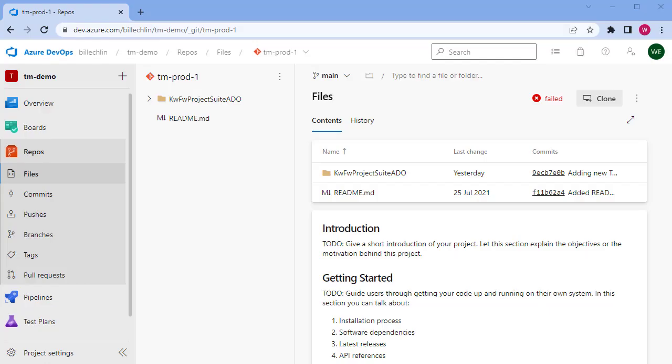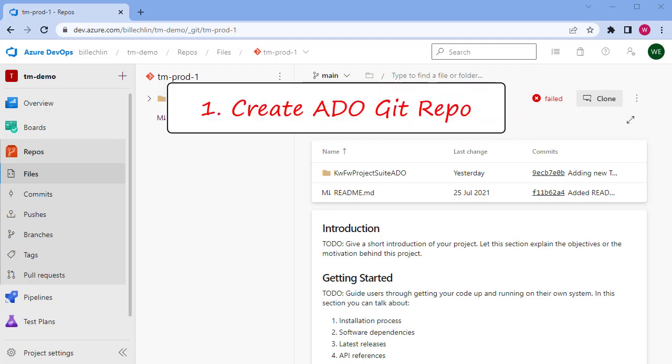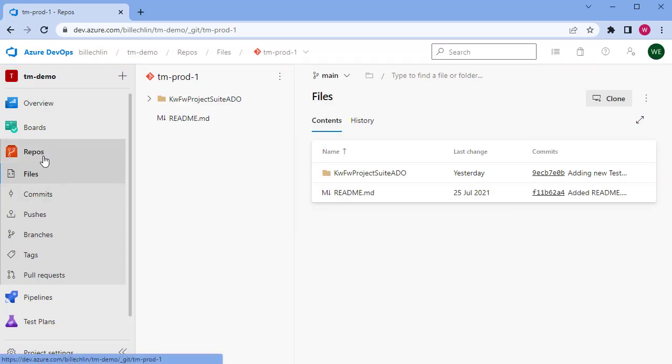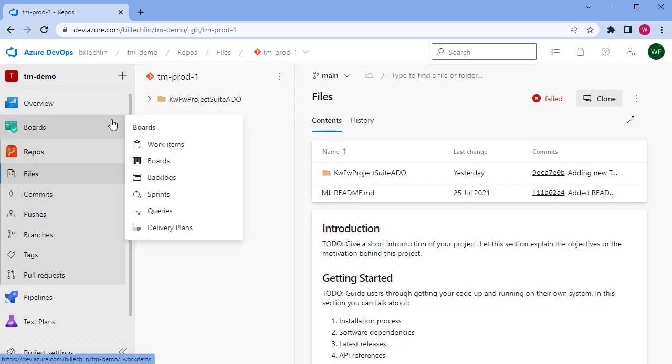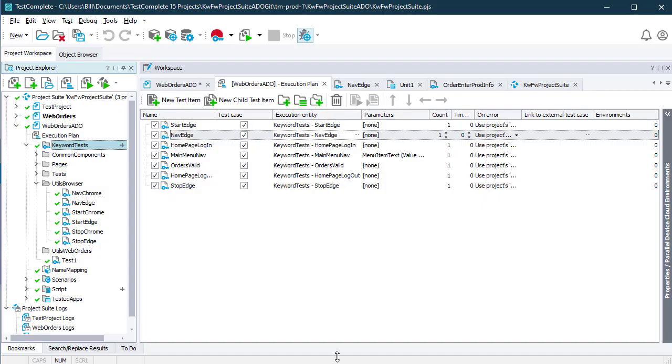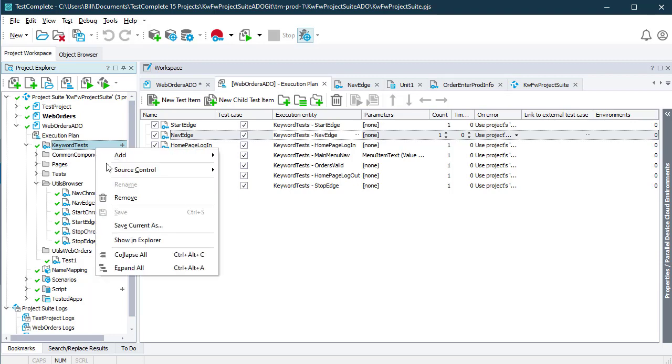Let's look at those preparation steps. The first one is to set up a Git repository in your Azure DevOps project. In my instance, I've set up a repository under my tmdemo project, and in there I have committed and pushed my TestComplete project.